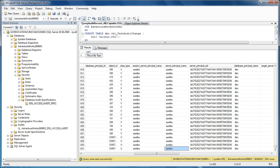So that's database level auditing. My name's Tom Little. If you have any questions, please drop me an email at tlittle30@gmail.com, or you can visit my website at www.thomaslittle.com. Thank you.